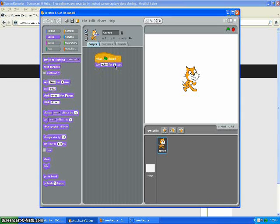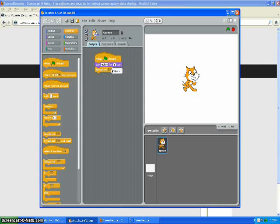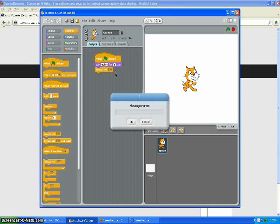You probably should change it to one second because you don't have to wait as long. Then you go to control, broadcast, and it can just be anything you want. It can be just say cat, or guy, or whatever you want.